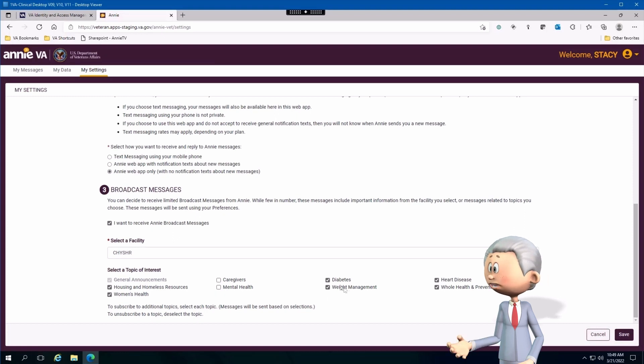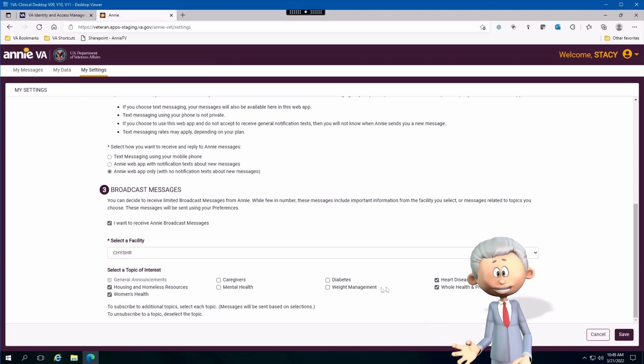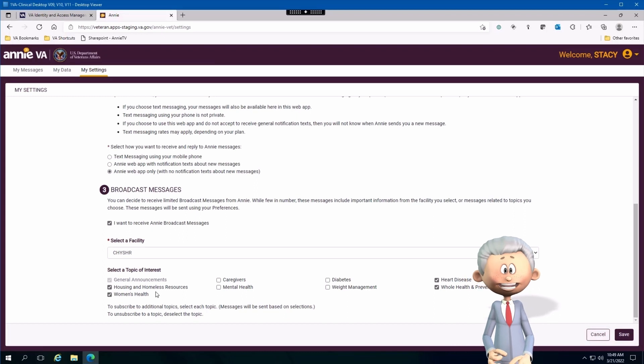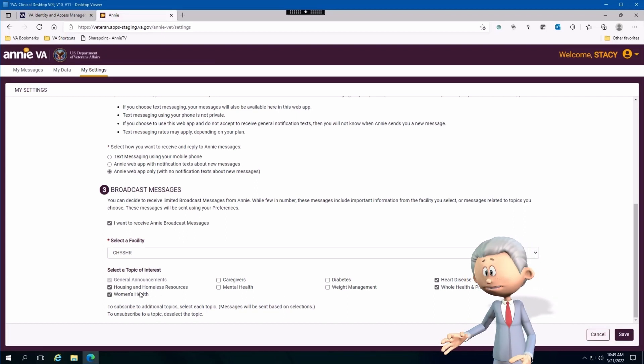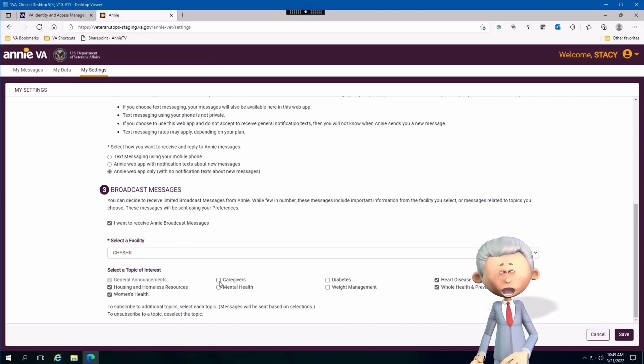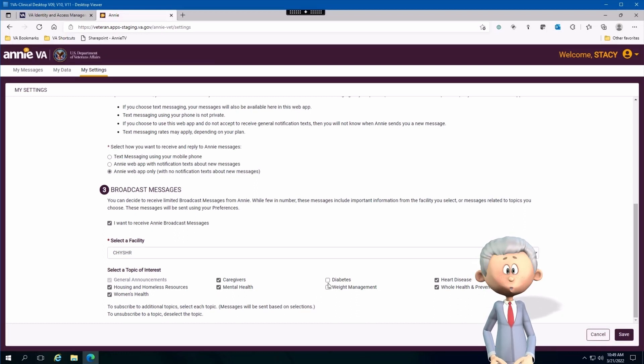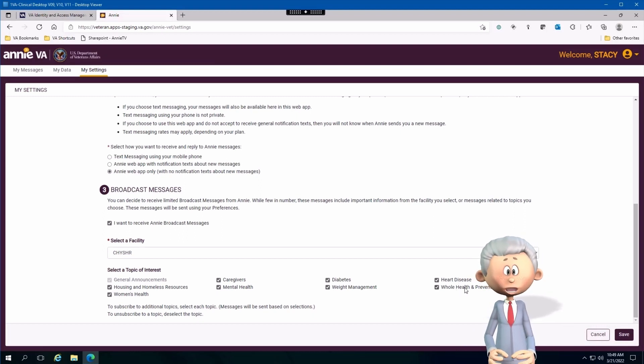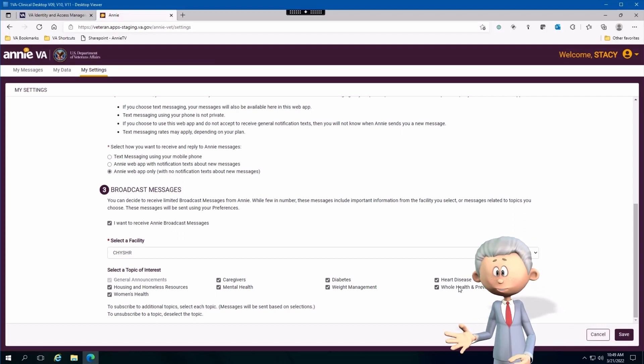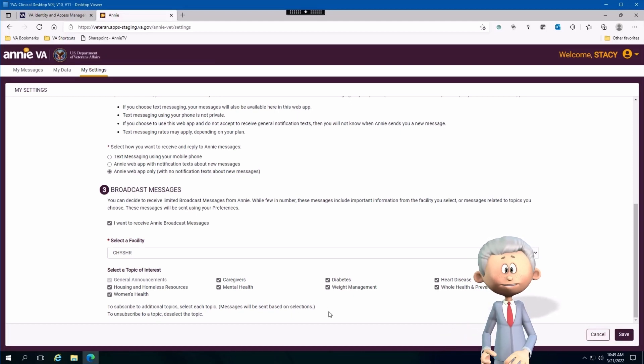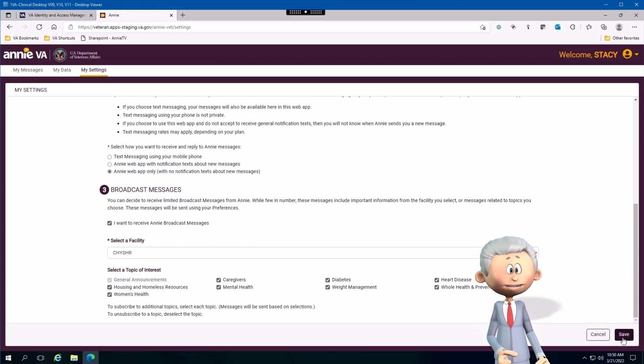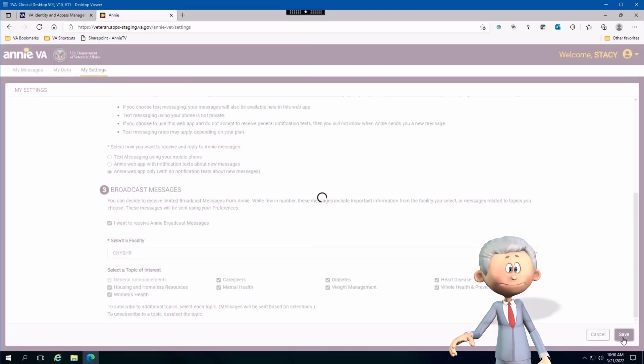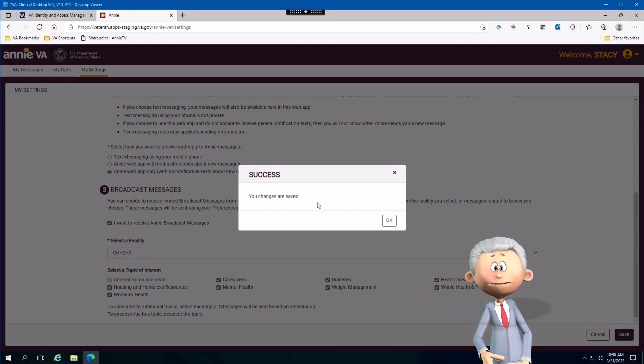Now from there I want to choose certain topics of interest. It could be general announcements, which is always selected by default by the way. It also has women's health, housing and homeless, caregivers, mental health, diabetes, weight management, heart disease, and whole health prevention. Just select the topics of interest that appeal to you the most. Once that's done, all you got to do is just click Save, and again it's just that easy.